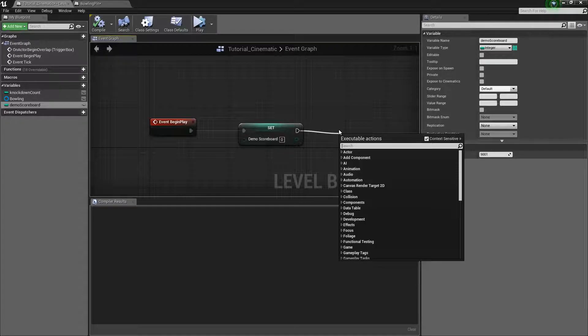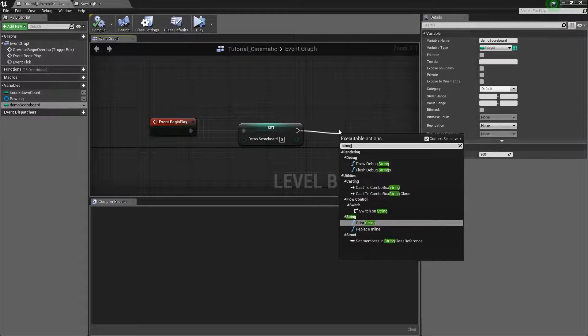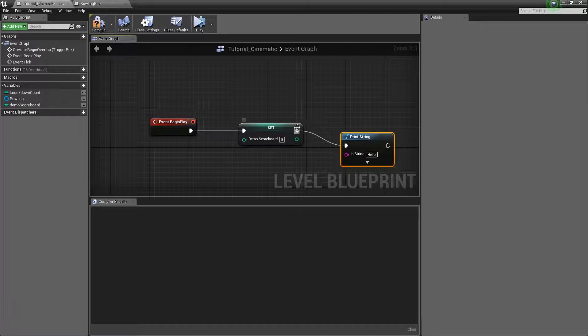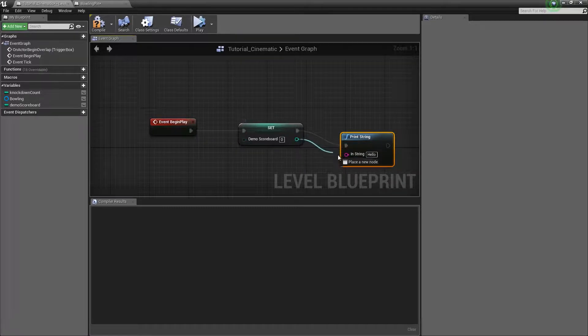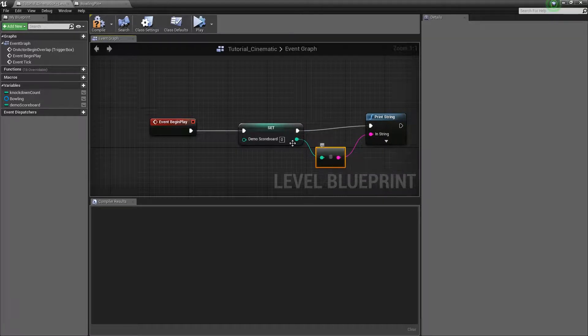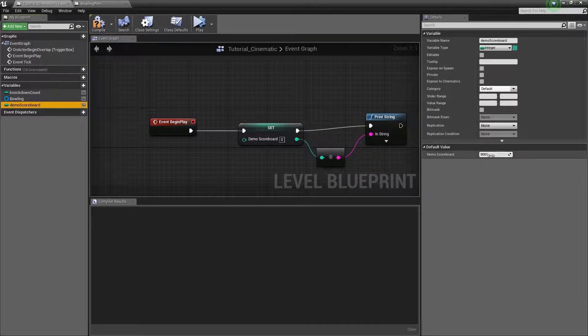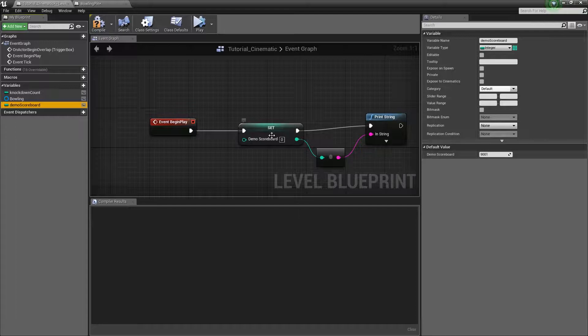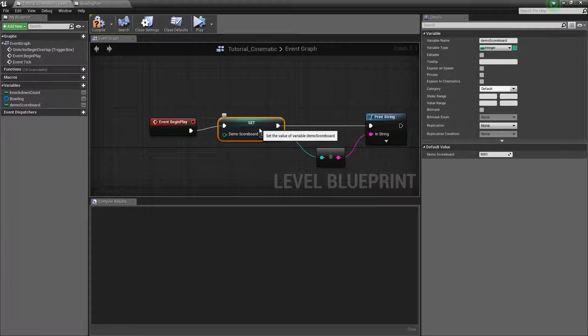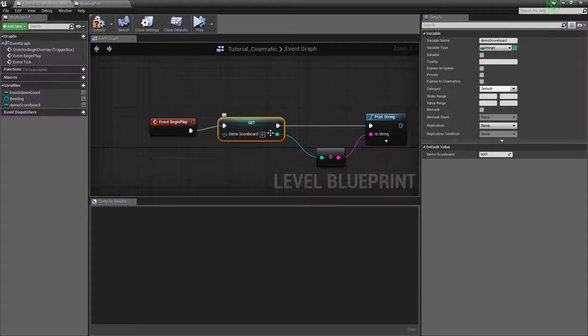Actually I can test it. I am going to do a print string and the return value will be whatever this number is. So default value is set to 9001 but when I play this event it is going to set this default value to be zero.